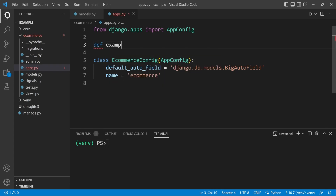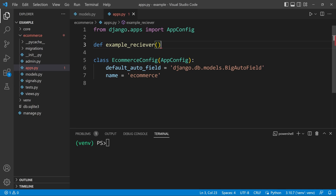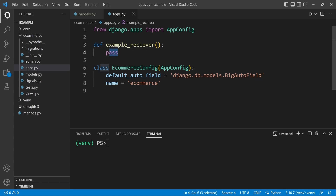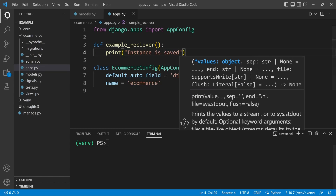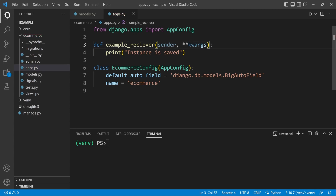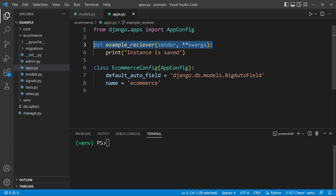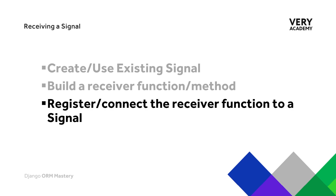We're going to call this function example_receiver, and for now we're going to print 'instance is saved' to the terminal. The receiver function takes in the sender argument along with a wildcard keyword argument — so we need to make sure we include sender and then **kwargs. By default this is what we're told to utilize: sender and keyword arguments. At this point we know the signal already exists because we're using the built-in signal, and we've now built a receiver function.